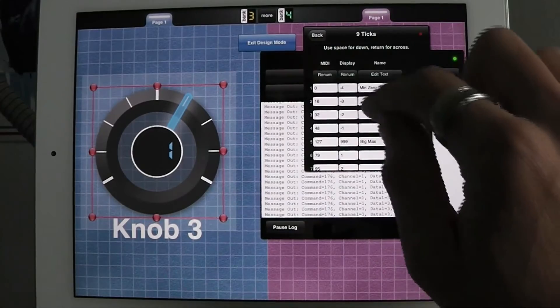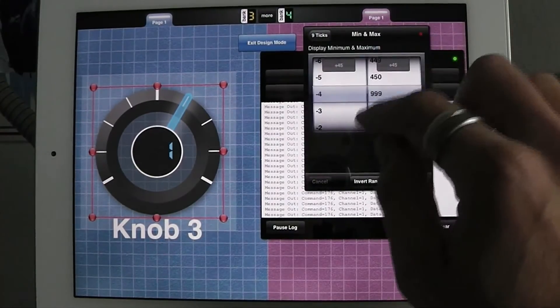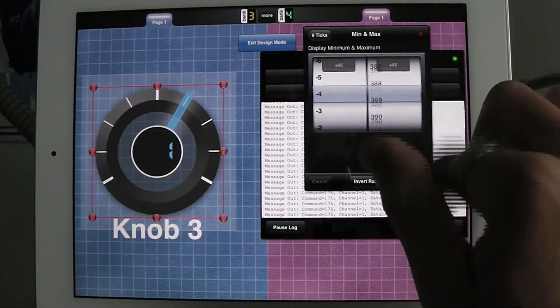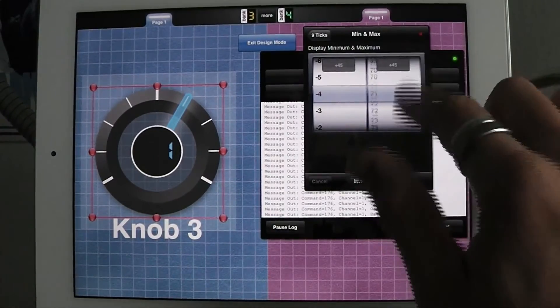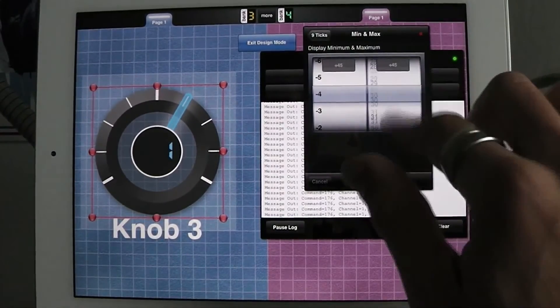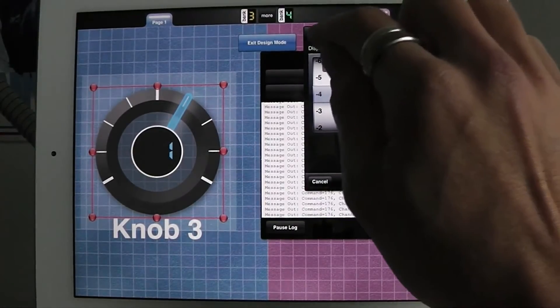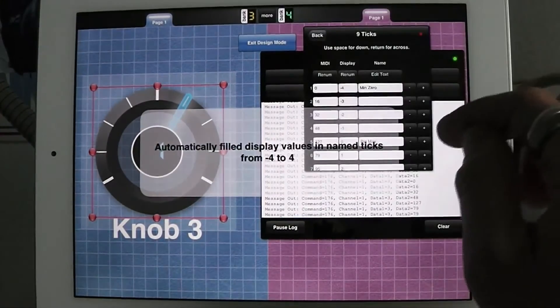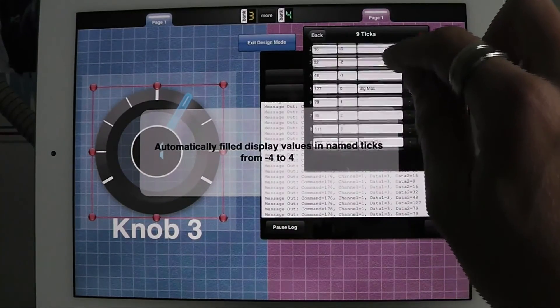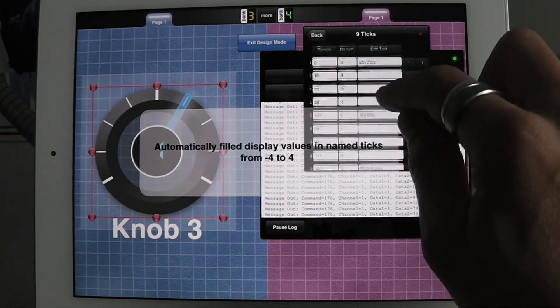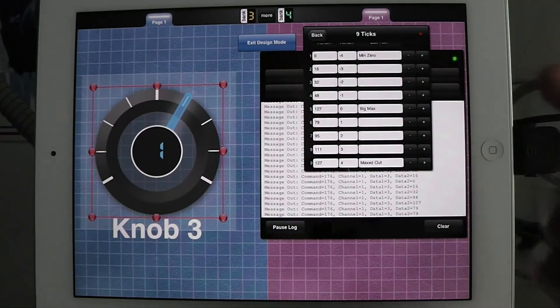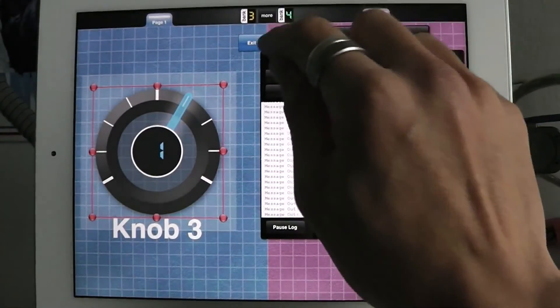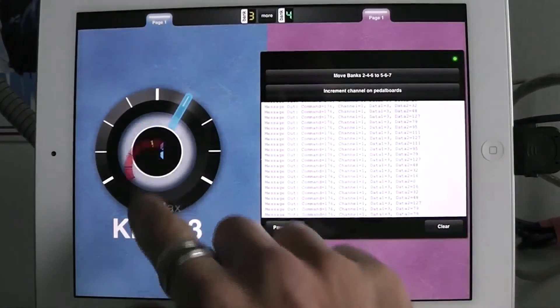So I can go into the display renumbering and say, I want to go from negative 4 to 4, like I said before. And it's going to automatically renumber. These are the display values. So it automatically renumbered. Now they go from negative 4 to 4. And I can even automatically renumber the MIDI values to go from any particular MIDI minimum to a maximum, depending on the message, the MIDI message type that that control is sending.